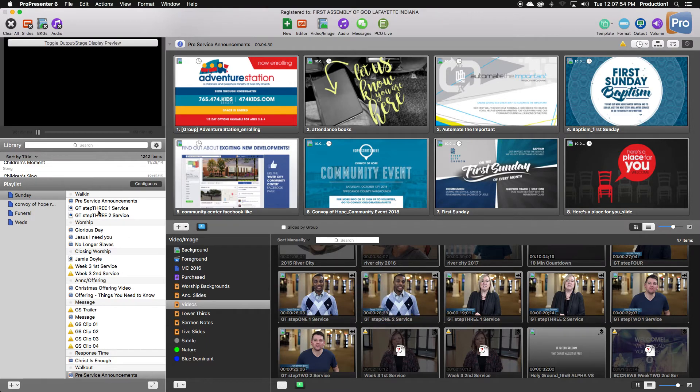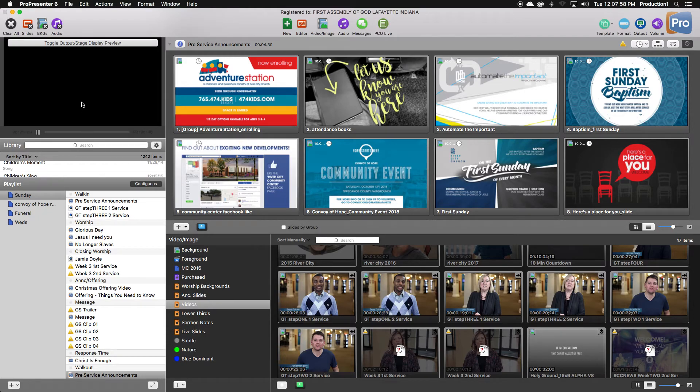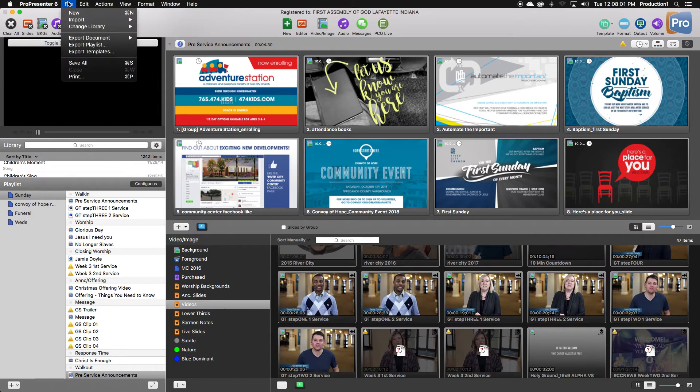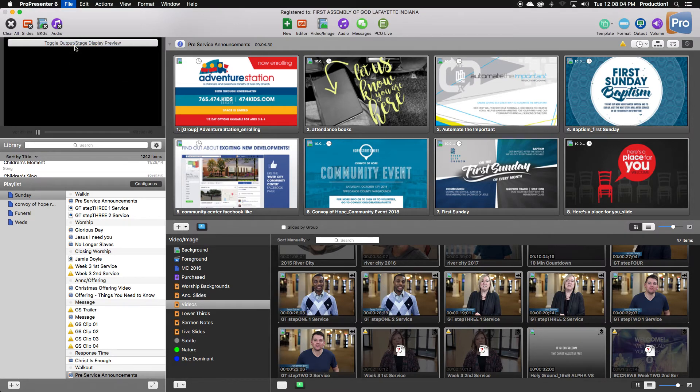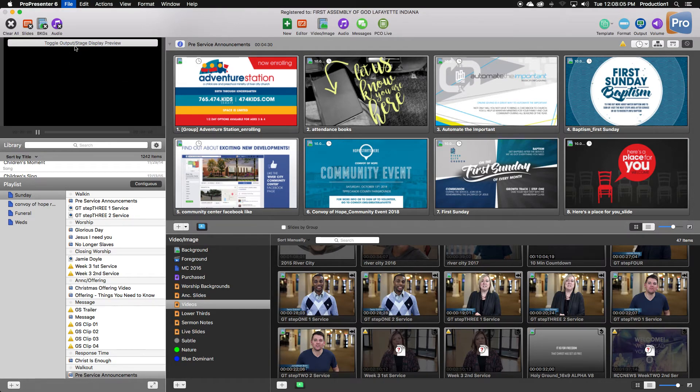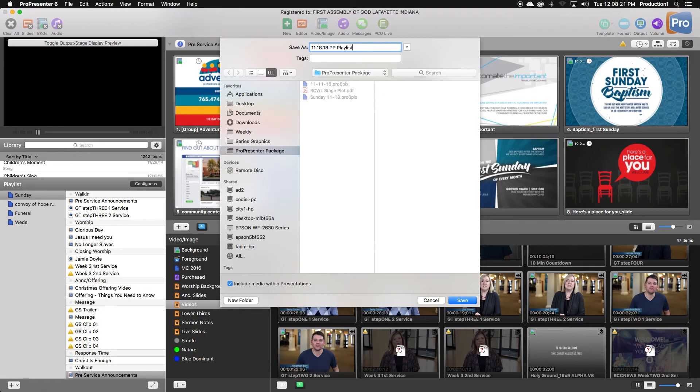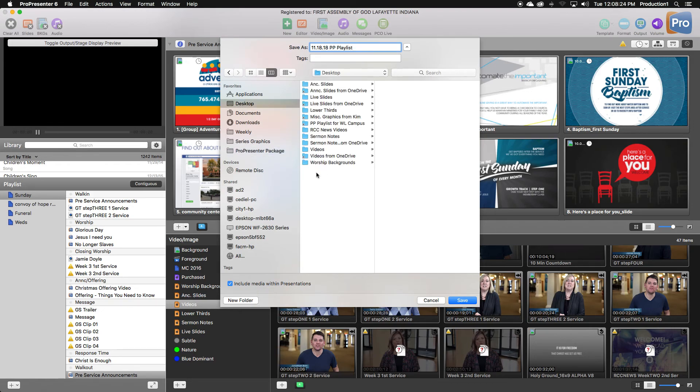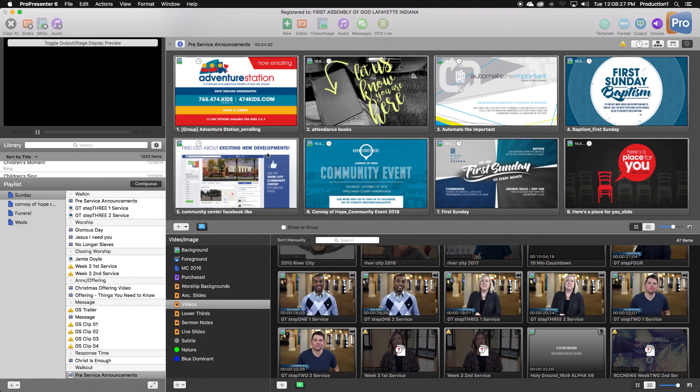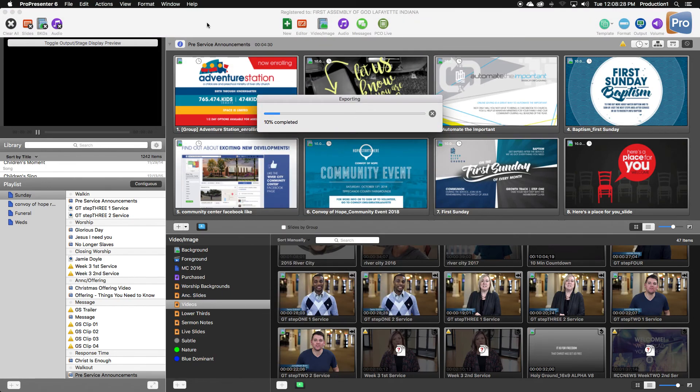Now, when you've finished with the entire playlist, the last thing you do is hit File, Export Playlist, date it, and save it. I'm going to save it to the desktop so that you can see something.